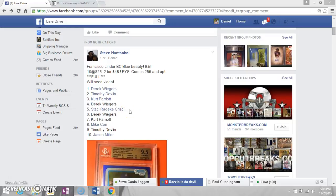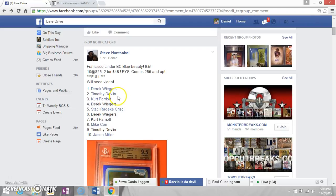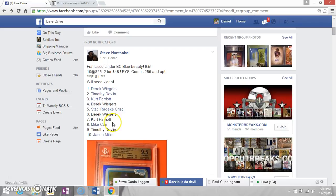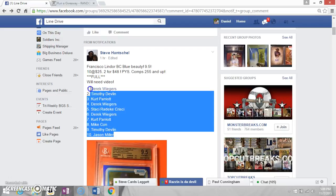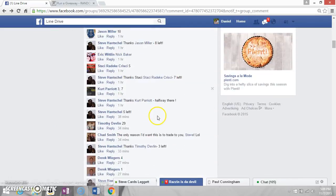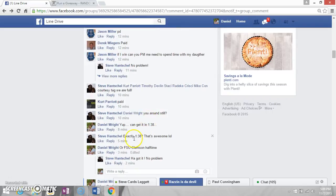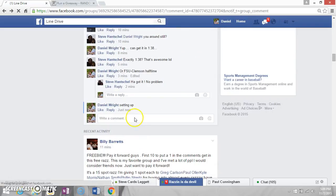All right guys, this is the video for Steve's Francisco Linden. Here's our list: we got Derek for one, Timothy for one, Kurt for one, Derek for another, Stacey for one, Derek for one more, Kurt for another, Mike for one, Timothy for another, and Jason Miller for the last one. Copy this, we will slide down here and go live.